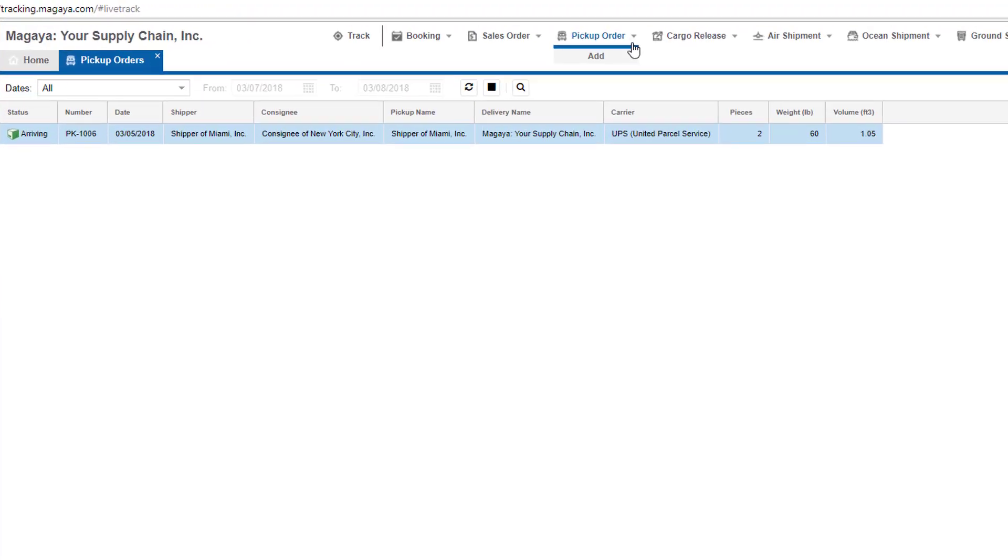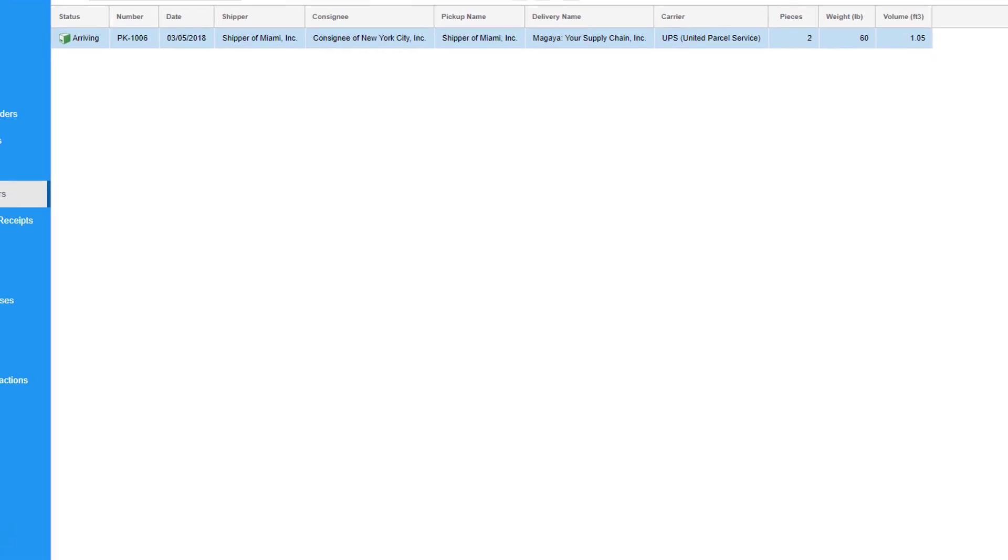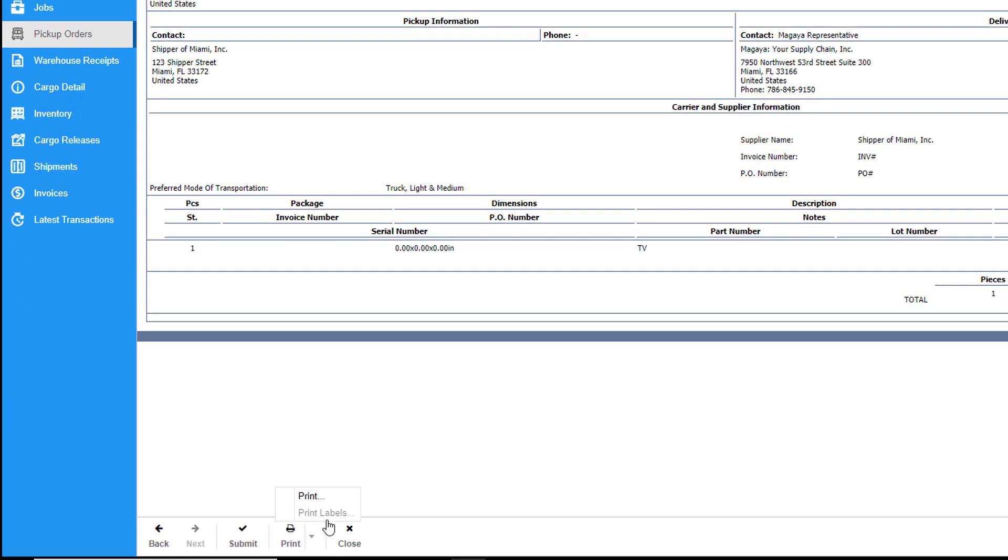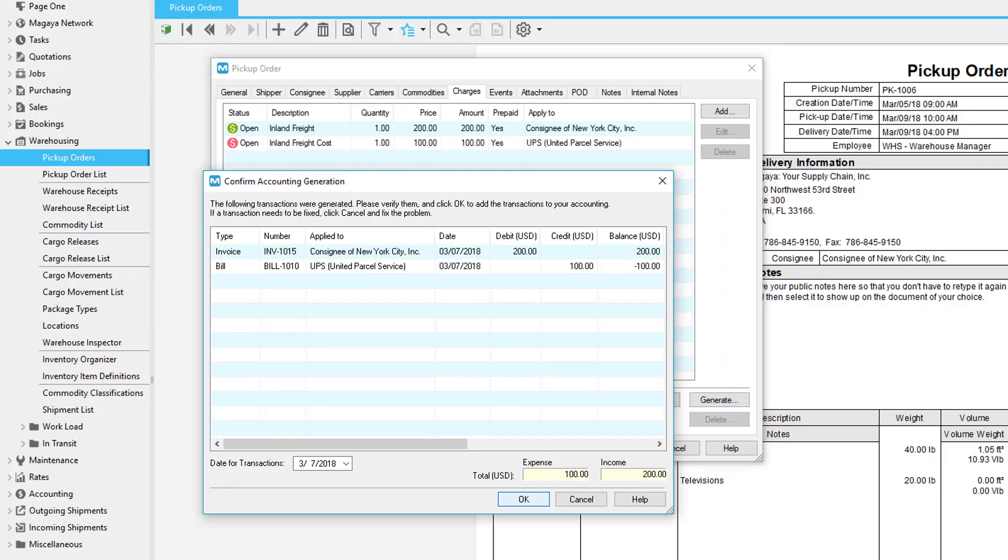Your customers can also send you pickup order requests online in Live Track. They can even print labels for their items, so when they arrive at your warehouse you just scan them to receive them quickly. You can then generate your invoices and bills from the pickup order if you want to.